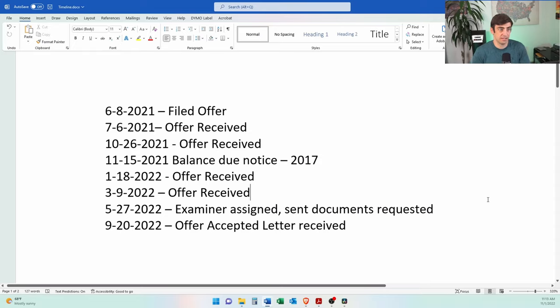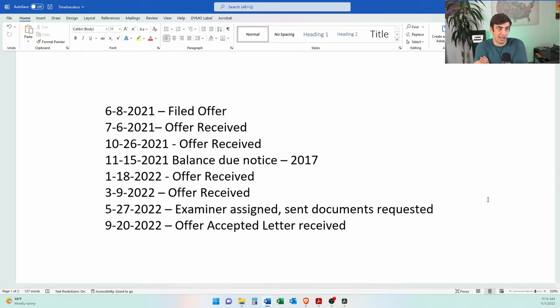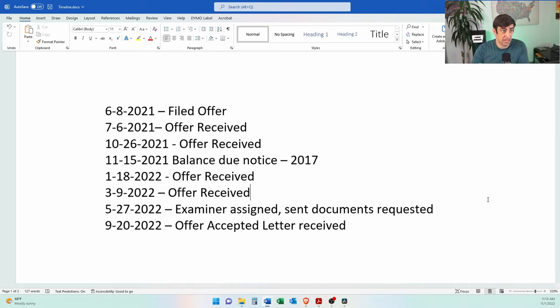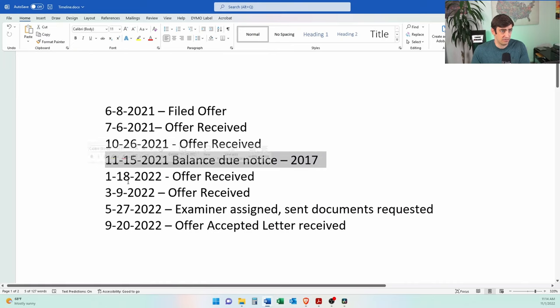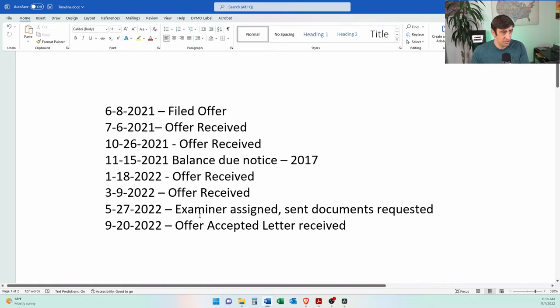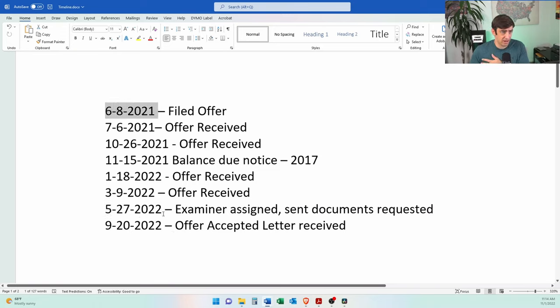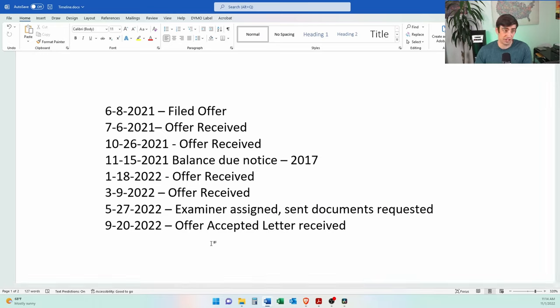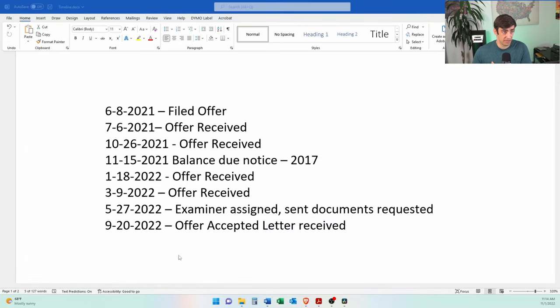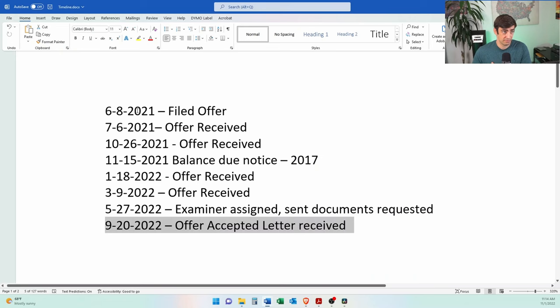Alright. So in terms of the timeline, this is kind of like what happened when we filed and all the little events that happened in the meantime, but it was a little wonky. I'm not so sure why his case kind of bounced around like this, but we filed June of 21. We got all these letters saying that they were received. Then he got a balance due notice. Then again, two more offer received letters. And then finally in May of 22, almost a year later, an examiner got assigned. Then it took time for us to kind of go back and forth, sending over updated documents and then for eventually us to get the acceptance letter from the IRS. But nonetheless, 15 months from the time we filed till the time this thing got accepted.